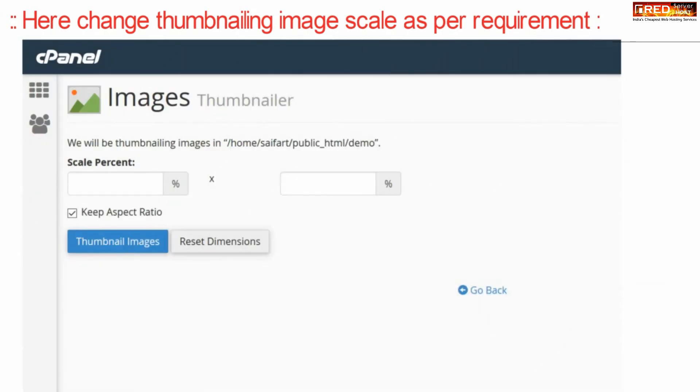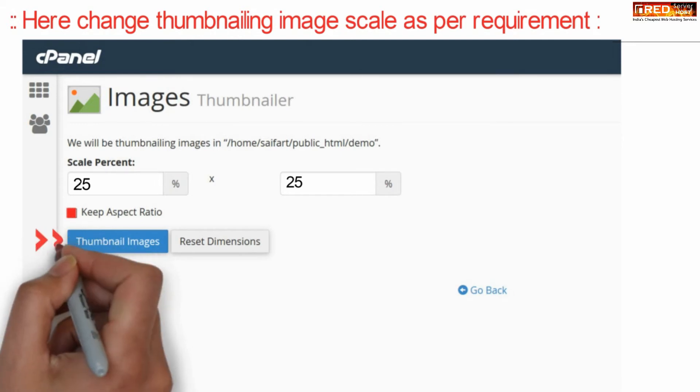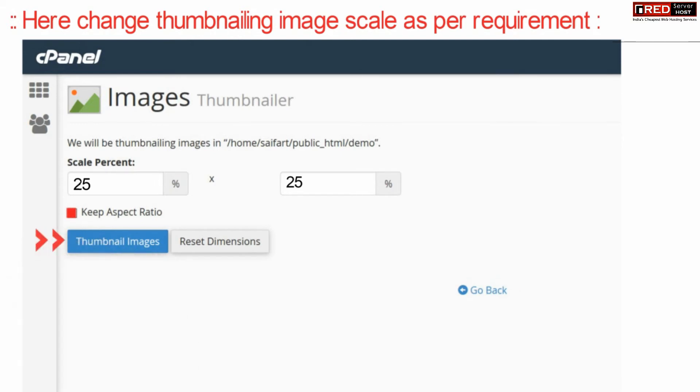Now from here you can enter your scaling percentage. You can click over keep aspect ratio and then select thumbnail images.